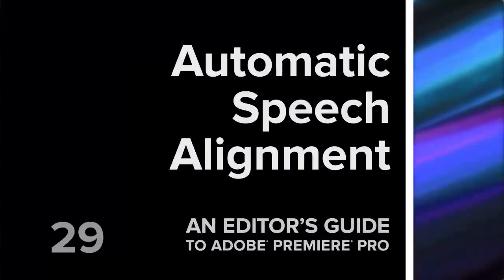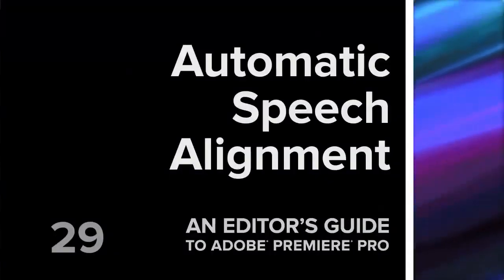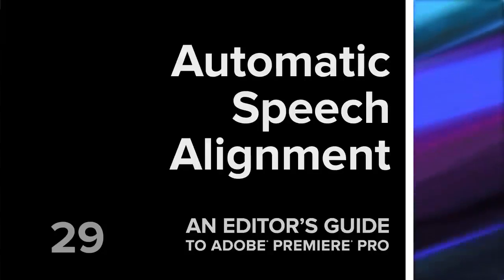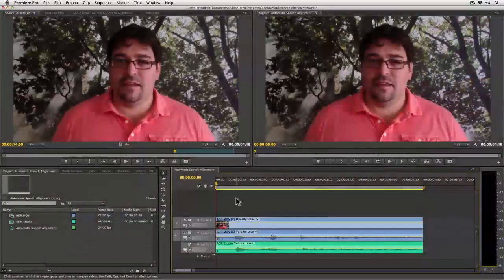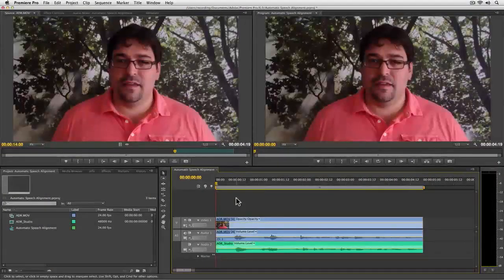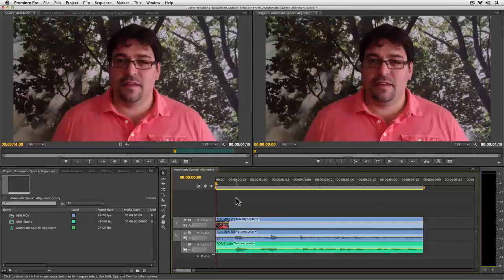Hey there, I'm Robby, and in this movie I want to show you a very cool feature involving Adobe Premiere Pro and Adobe Audition, and that feature is called Automatic Speech Alignment.